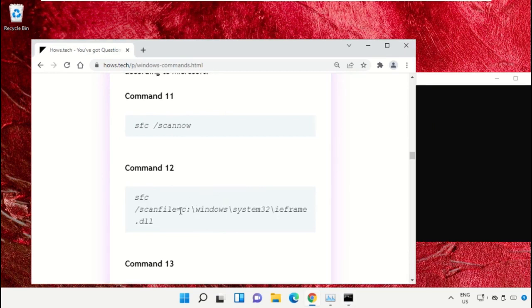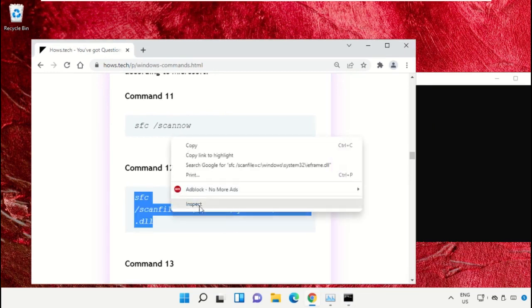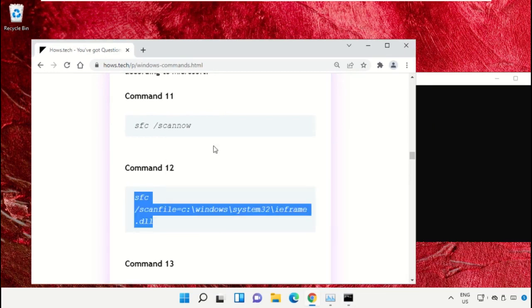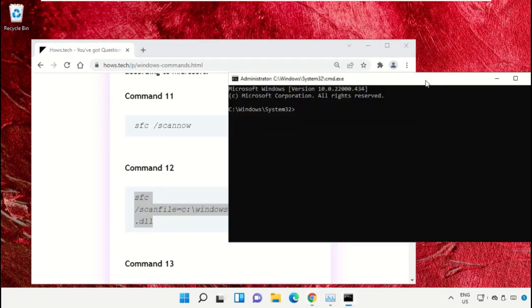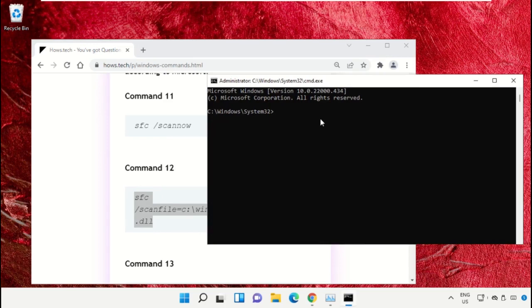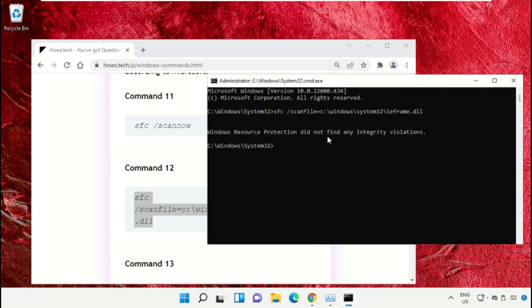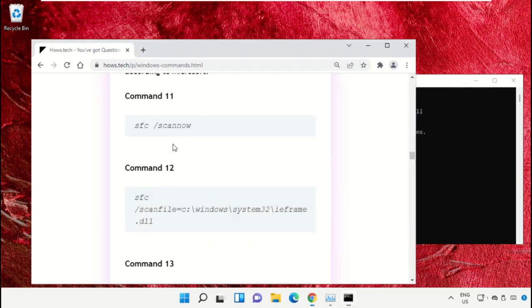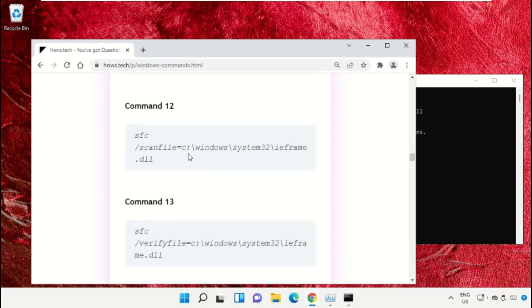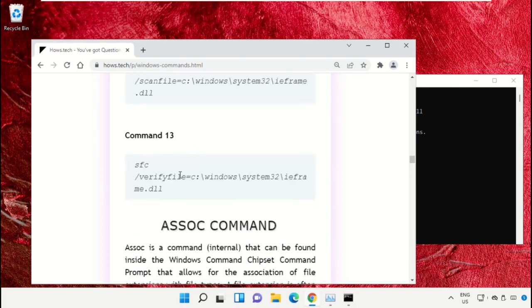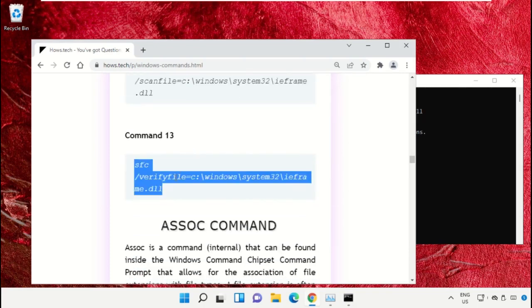Simply select this, right-click on it, and select Copy. Now right-click on Command Prompt to paste that command and hit Enter. After that, copy command number 13.